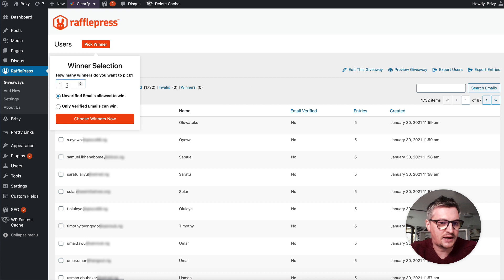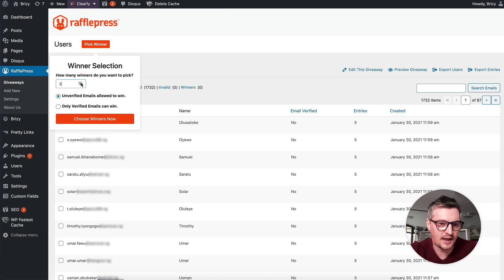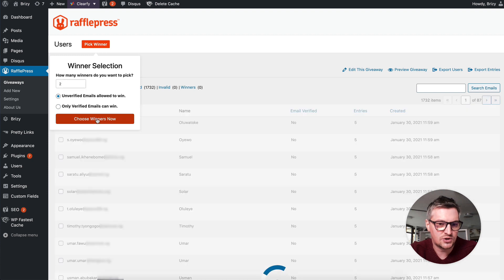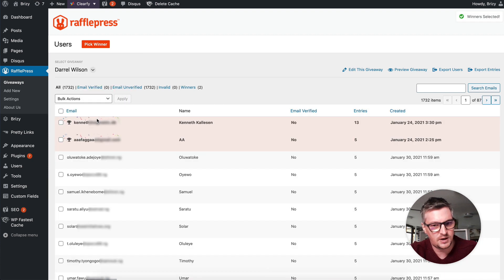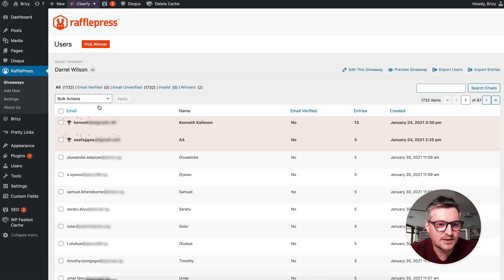Let's pick the 2 lifetime first. Choose winners now. These are the 2 lifetime winners.